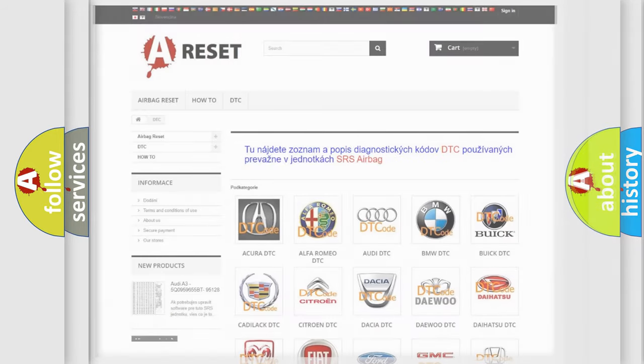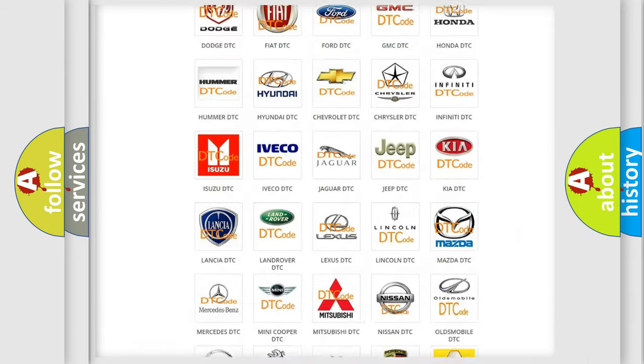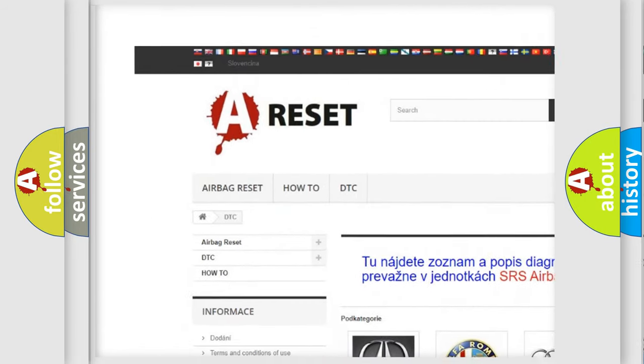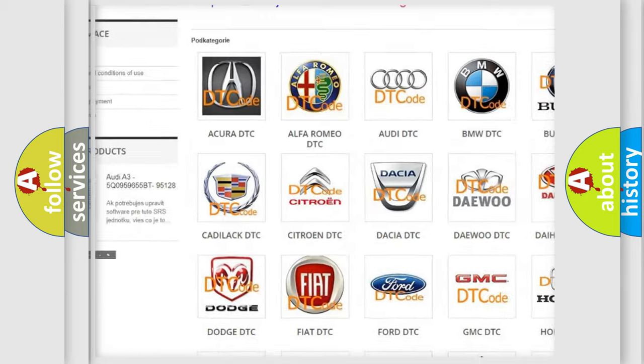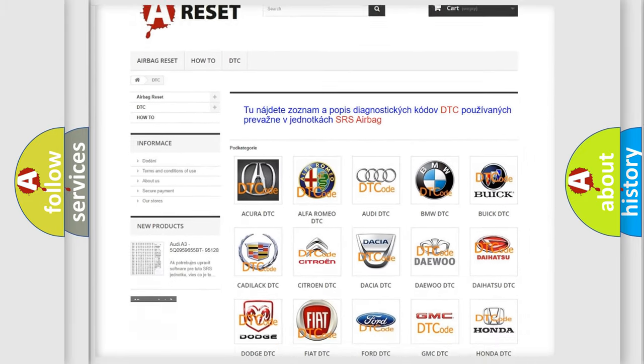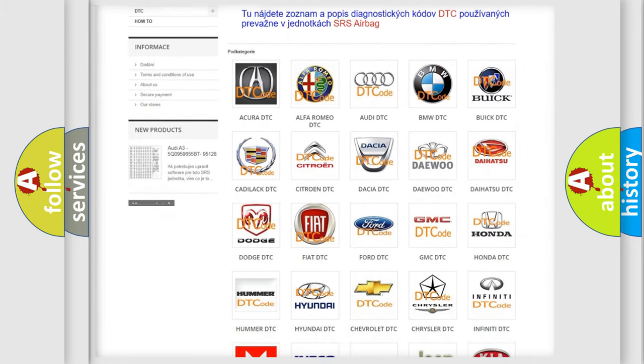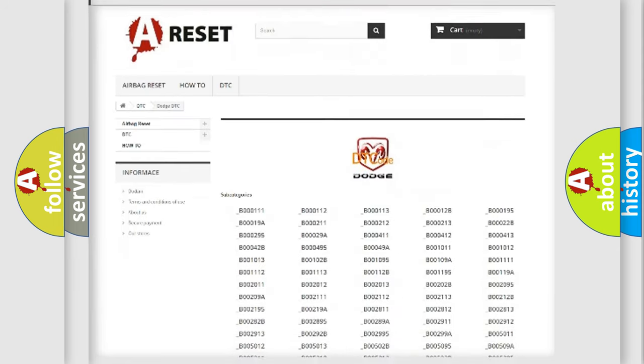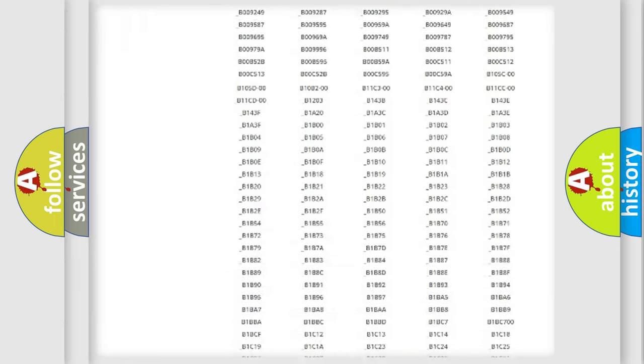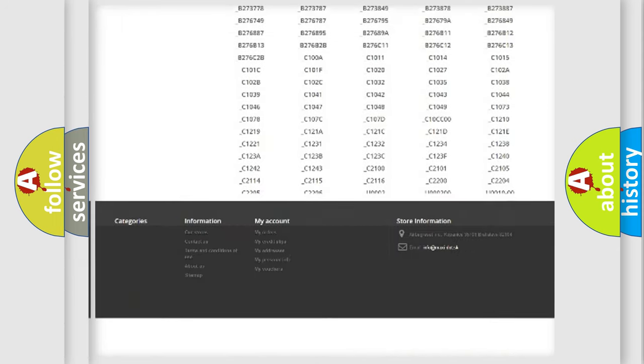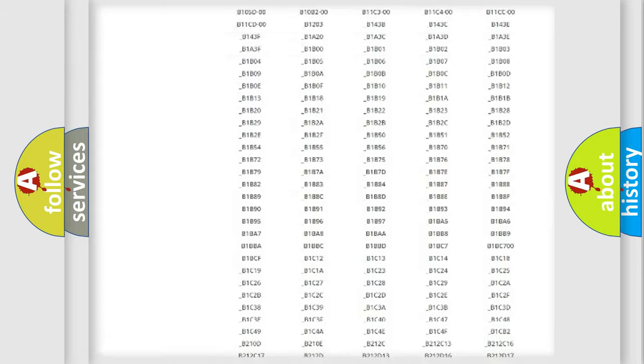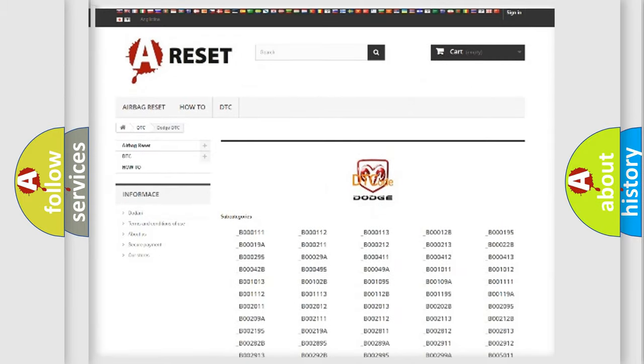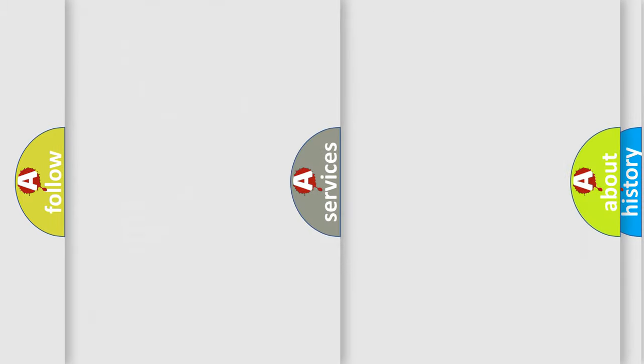Our website airbagreset.sk produces useful videos for you. You do not have to go through the OBD-II protocol anymore to know how to troubleshoot any car breakdown. You will find all the diagnostic codes that can be diagnosed in Dodge vehicles, and many other useful things.